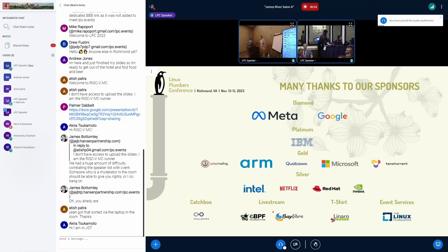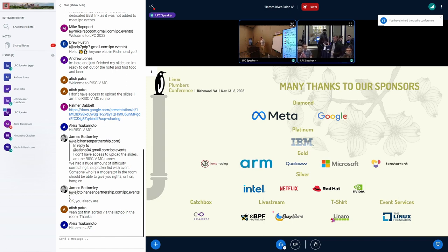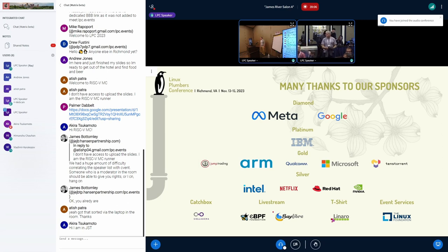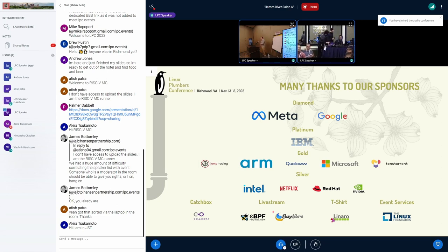Intro slides. I think I managed to screw them up slightly this year, so I just have this one slide. This is Plumbers. Most of you have been to Plumbers before. If you haven't, it's a very discussion-oriented conference. You're expected to talk to folks, not have a ton of slides and give a presentation, but have actual discussions.